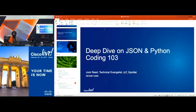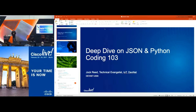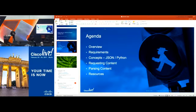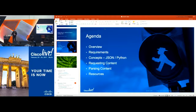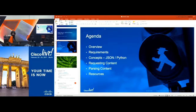Good morning. Thank you for coming to Deep Dive on JSON and Python. To get started, we're going to cover the requirements for following this lab, the things you'll need if you're following along with the coding. We're going to cover the concepts of JSON and Python, requesting content, parsing the content, and additional resources.